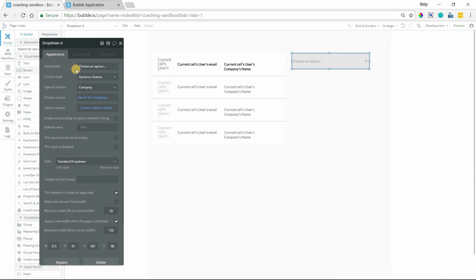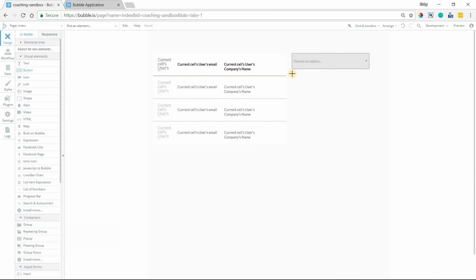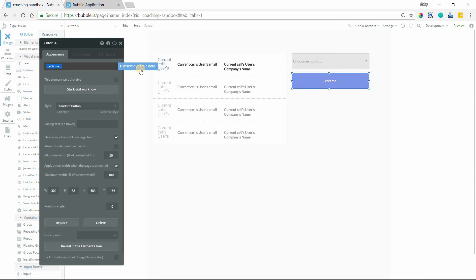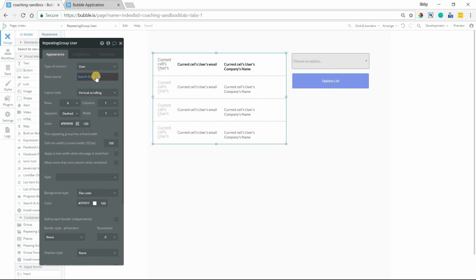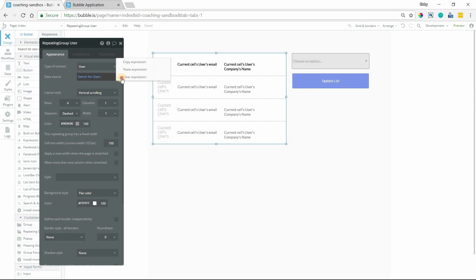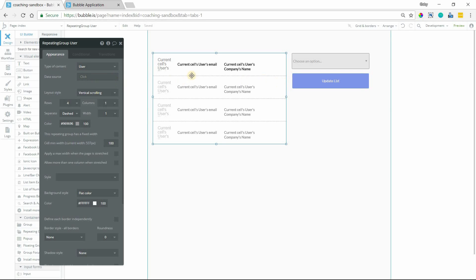Okay, so how do you do that? I'm going to add a button here and I'm just going to call it update list. This button is going to essentially replace the data source that's in here. So what I'm going to do with the default data source is clear this out. You actually don't need to have anything in here by default. That's actually not a required field.